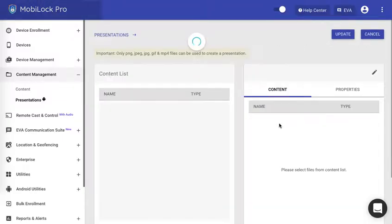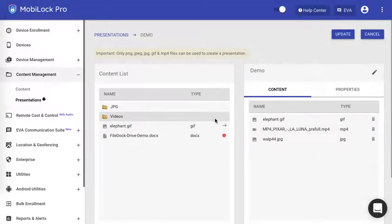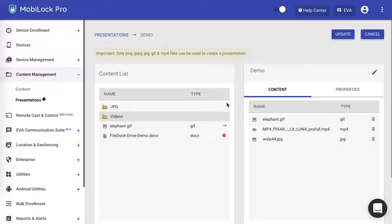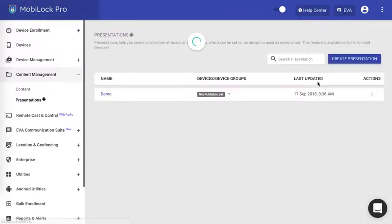Remember you can edit the presentation at any point of time and the device will continue to run the presentation. Only when the added file comes, it will try to download and display it. Now this is first part of the setting.